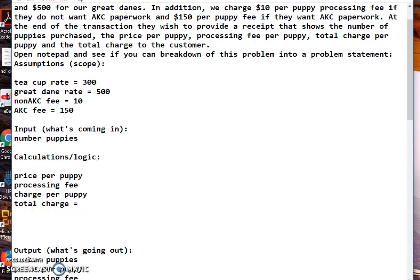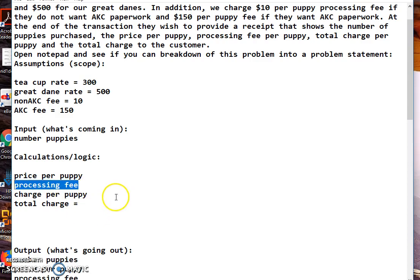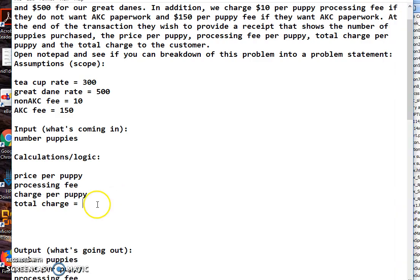Alright, so how much are we going to charge the customer? Well, that's just going to be the addition of these two charges. Let's see - the charge per puppy. Okay, I see - so one's the processing fee, one's the puppy fee. Alright, so total charge is the charge per puppy times the number of puppies.